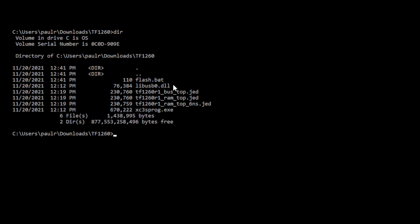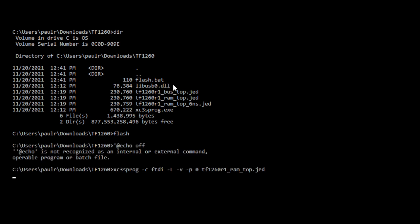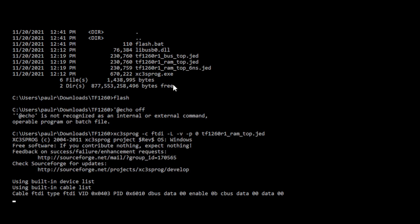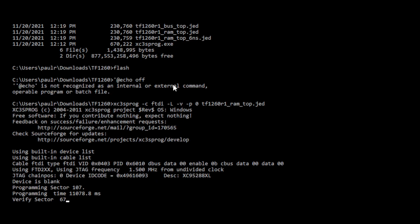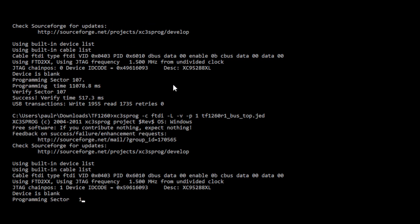What I'm going to do is I'm just going to run that batch file that I showed you that I call flash. So I'm just going to type in flash and it's going to start programming. If you notice, it's programming right now. CPLD number one, and that's done. And now it's done.